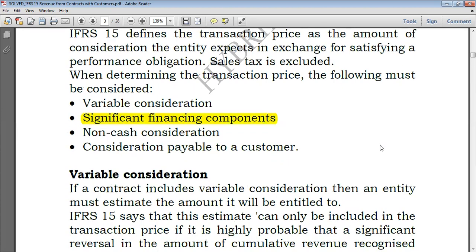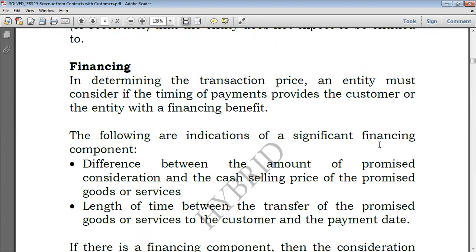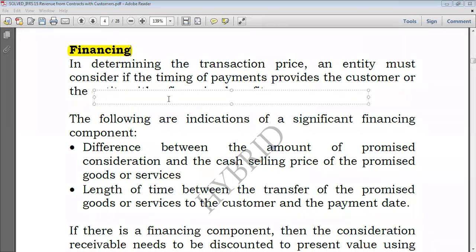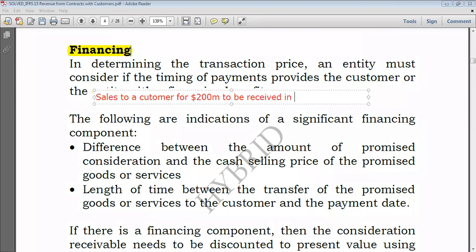What is a significant financing component? For example, I've sold goods to a customer and the customer is going to pay me in one year's time. Let's say I've made sales to a customer for $200 million, but payment is to be received in one year.